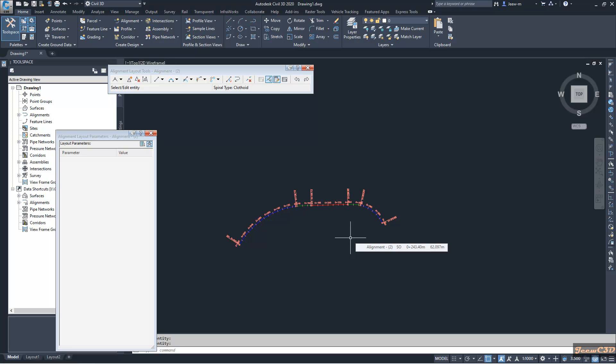In the next video, we will see how to add reverse spirals and compound spirals into Civil 3D alignments.